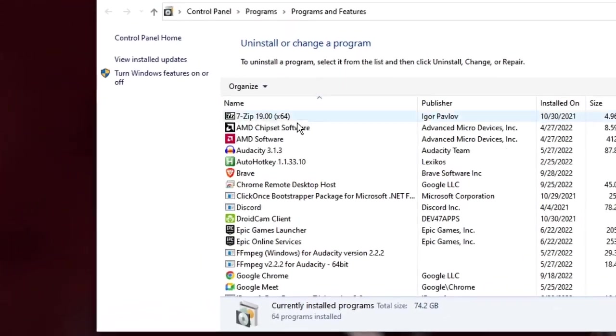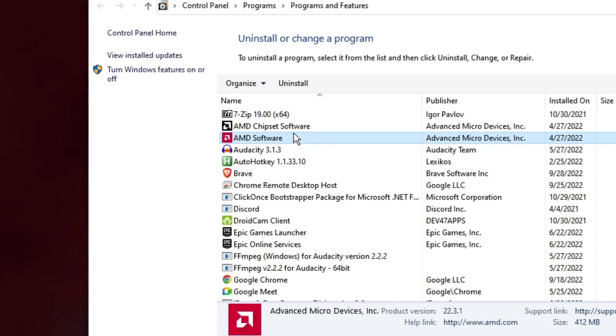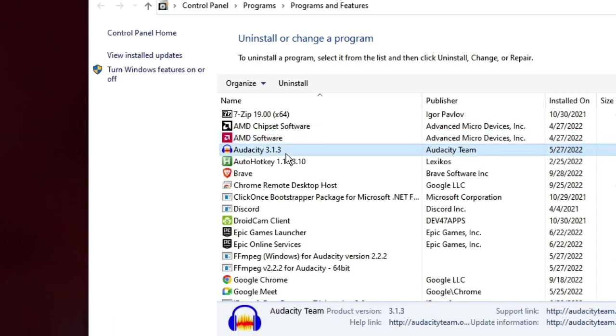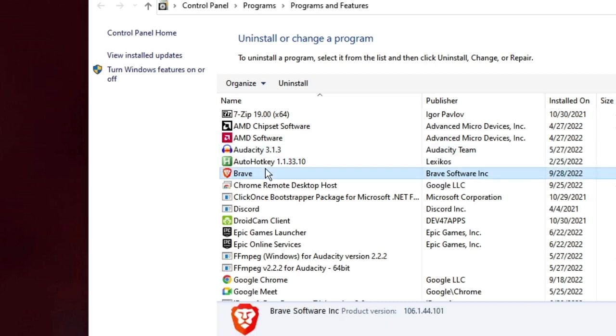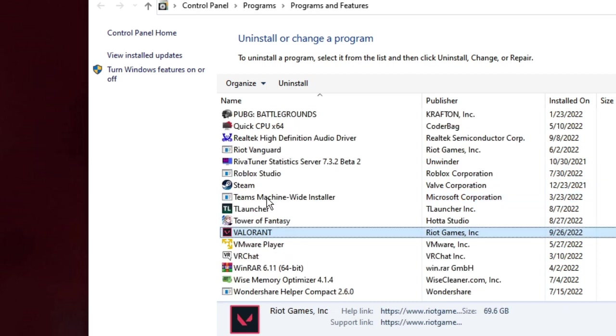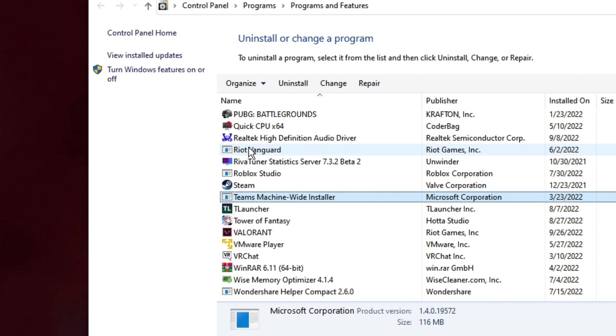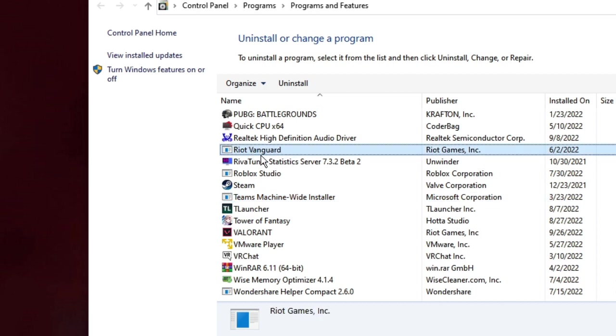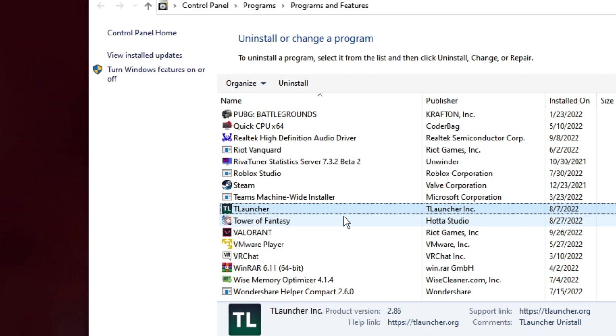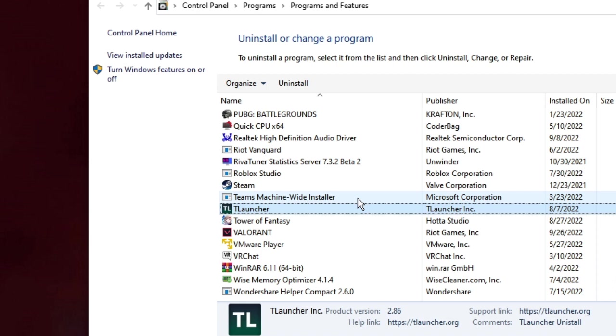The Uninstall or change a program window will come up. Now here you have to uninstall both Valorant and Riot Vanguard. So scroll down until you find Valorant, here it is. Make a right click on it and choose Uninstall. Once done, you also need to look for Riot Vanguard, make a right click on it and choose Uninstall. Once uninstalled, restart your PC, go back to the Valorant official website, download the game again, and I'm very sure that you'll be getting rid of the black screen or the crashing Valorant game problem.